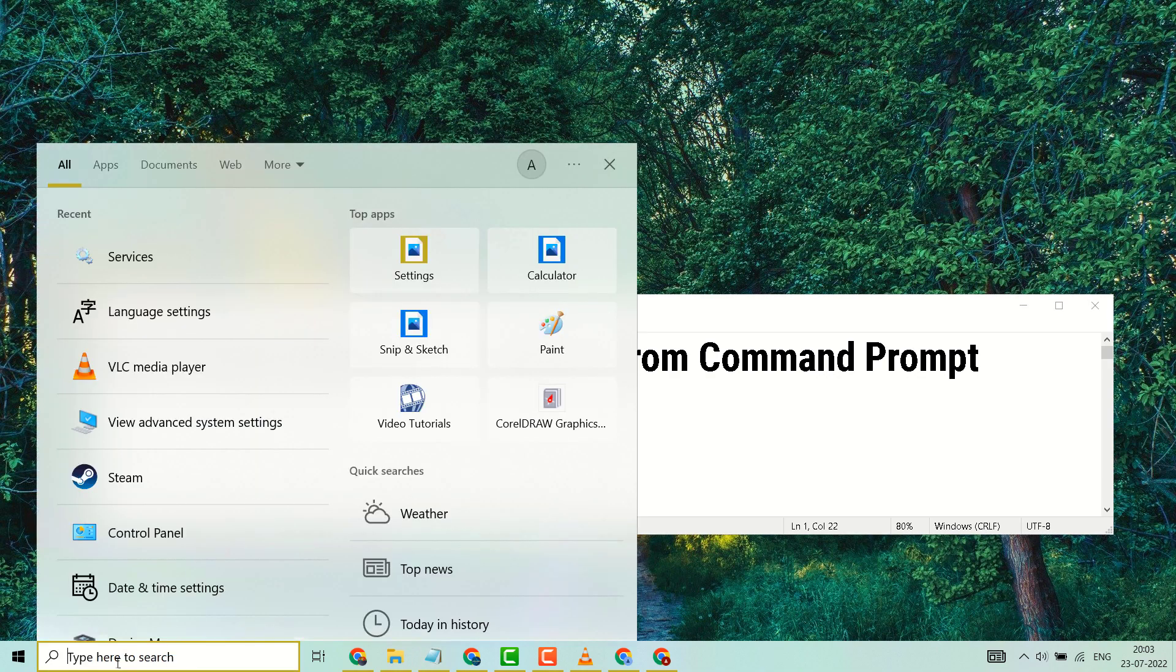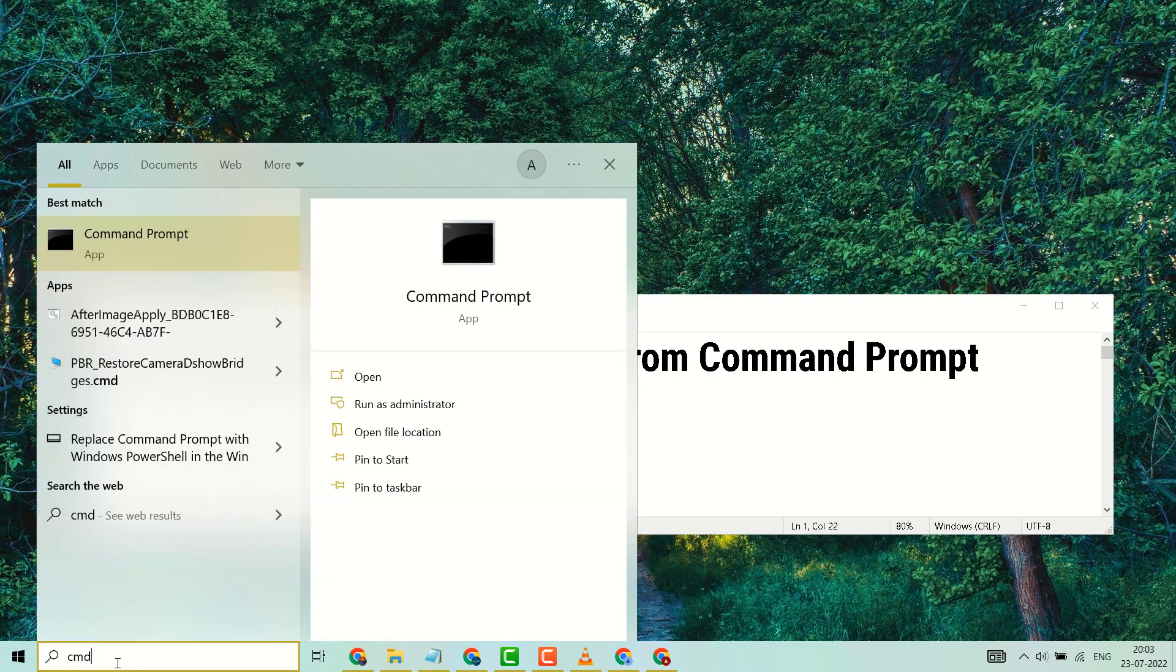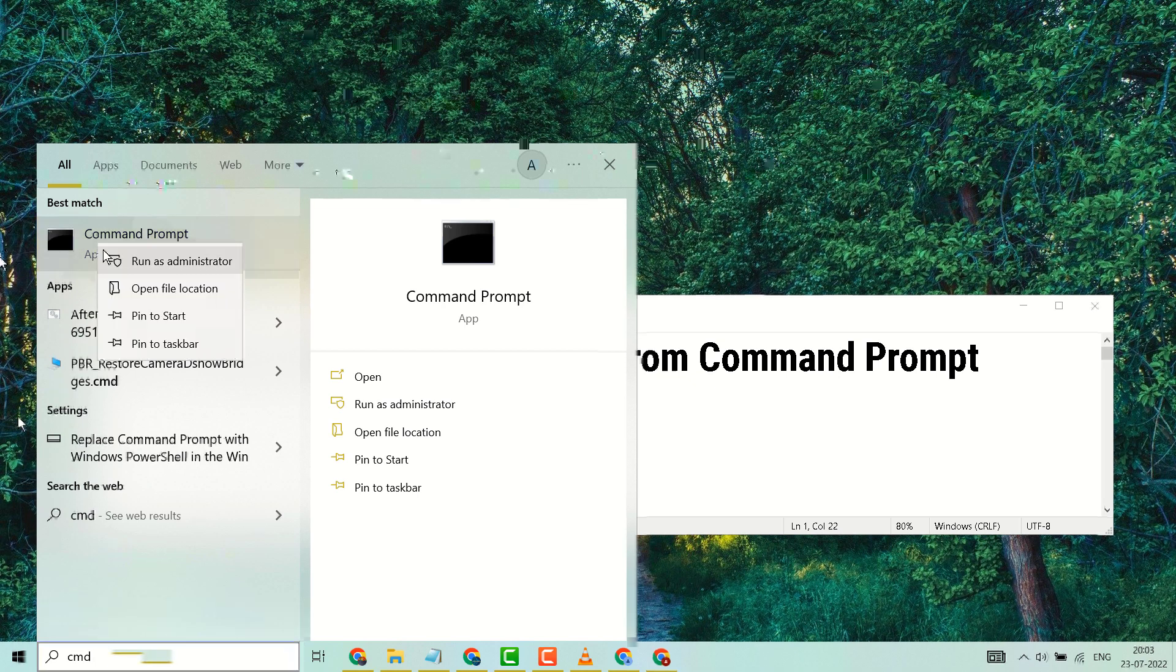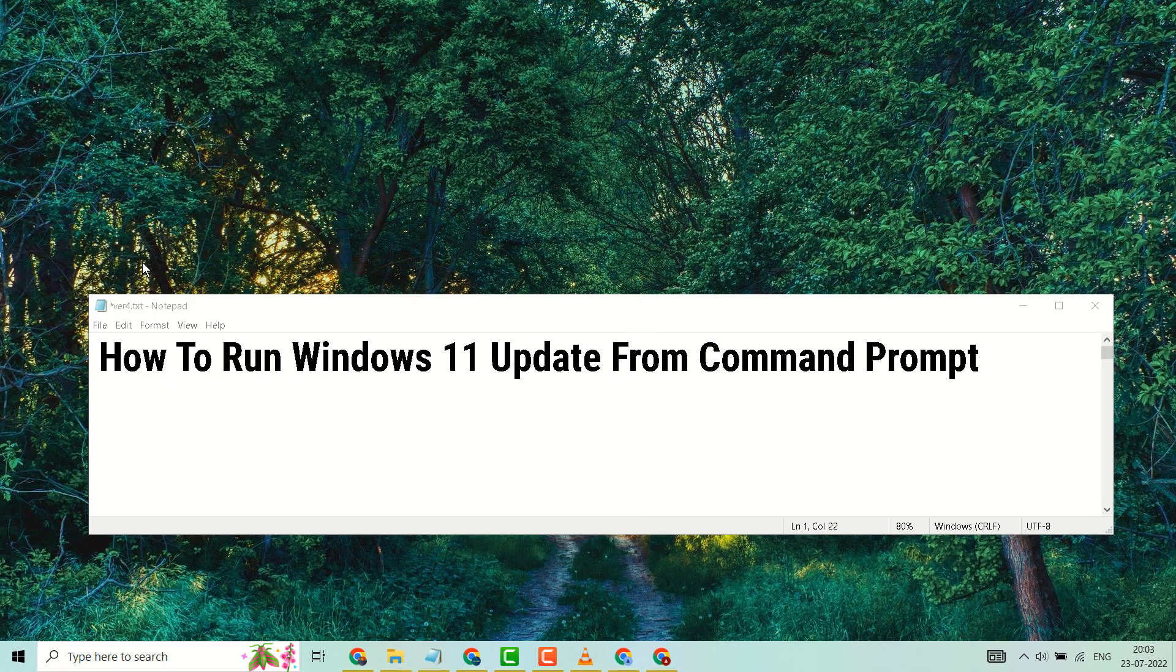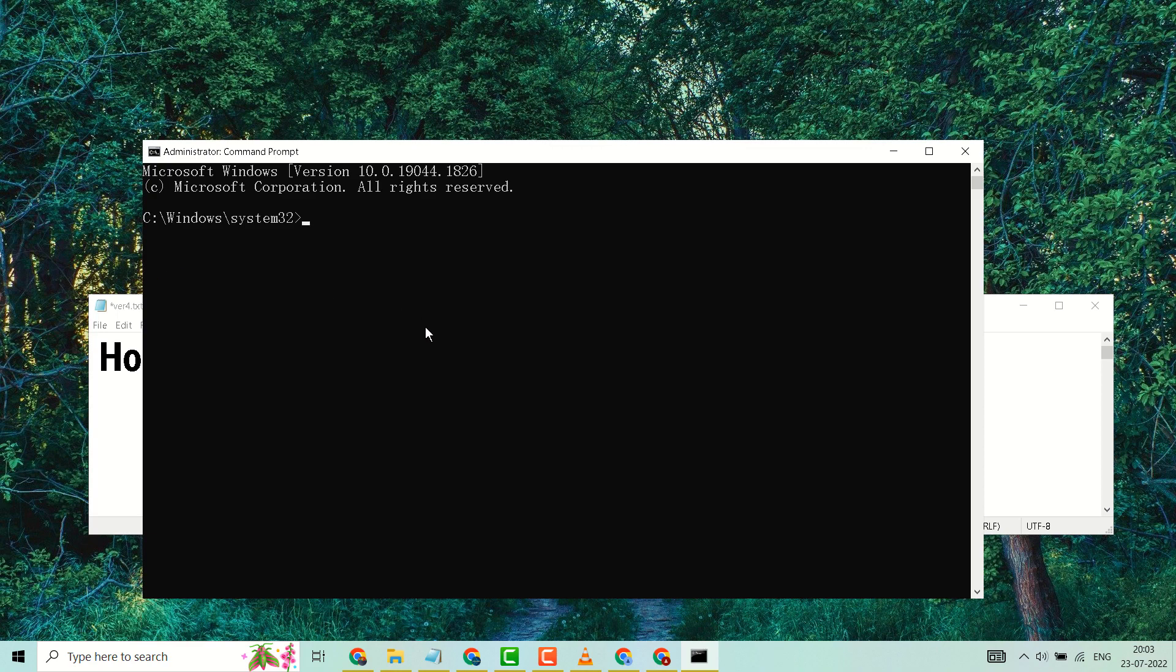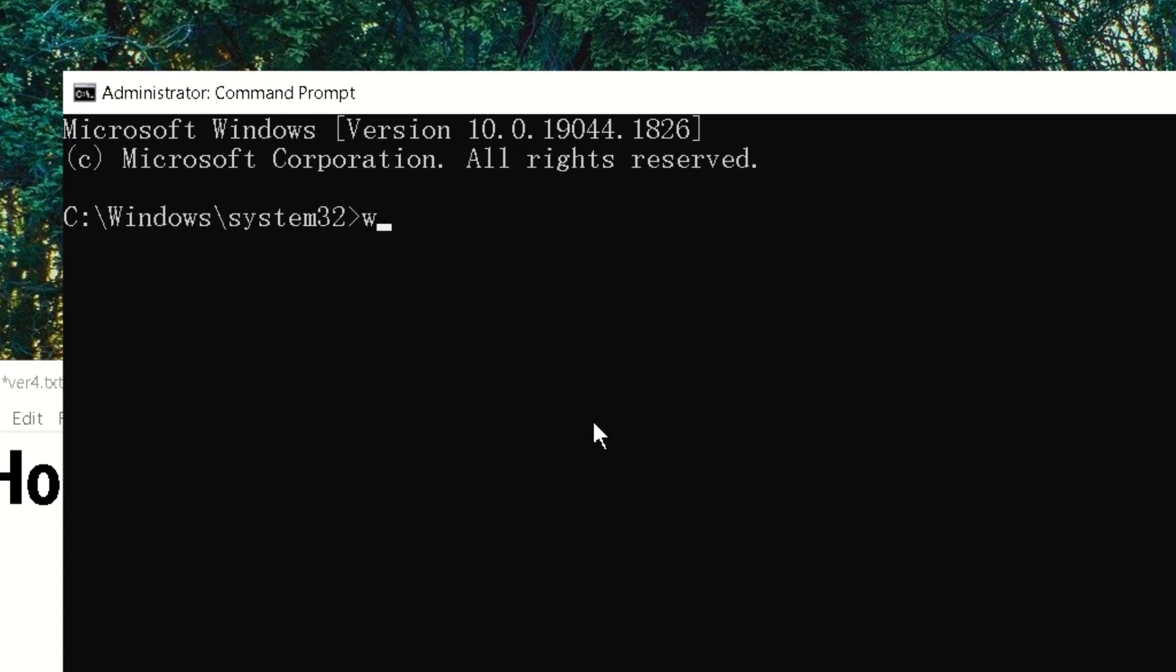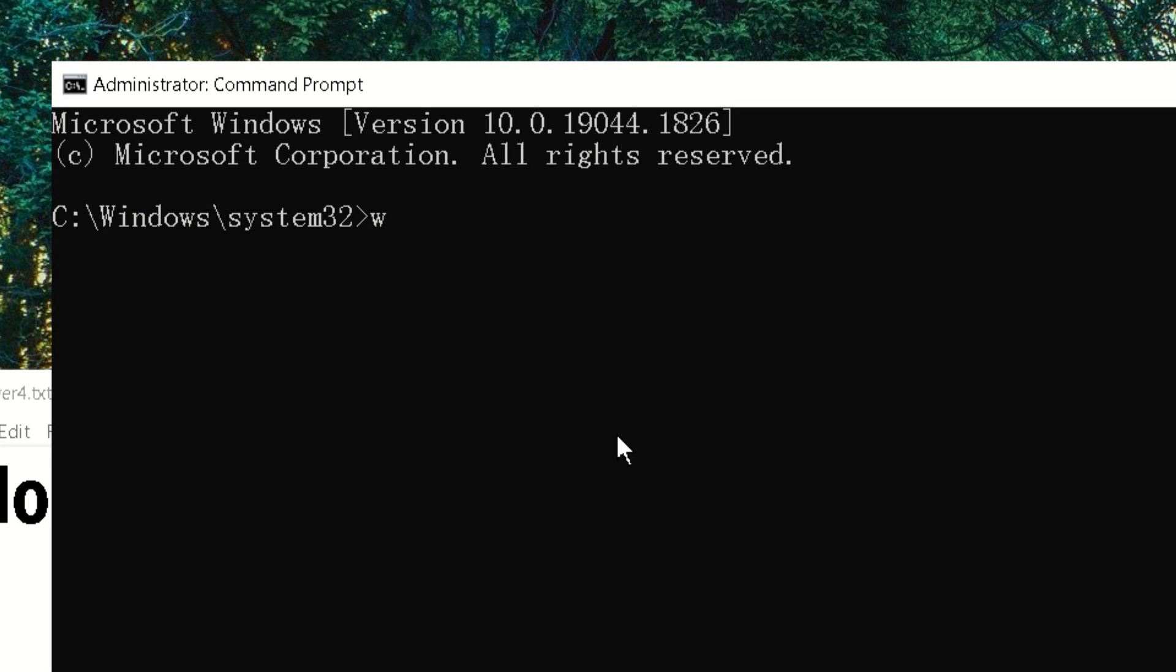here, search CMD, right click on command prompt, run as administrator. Now here type this command line: w a u